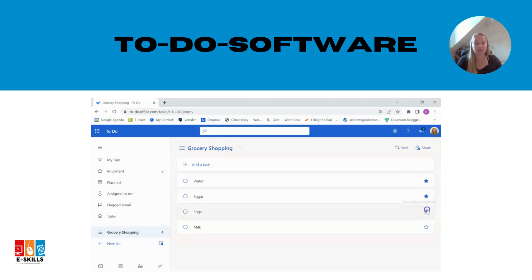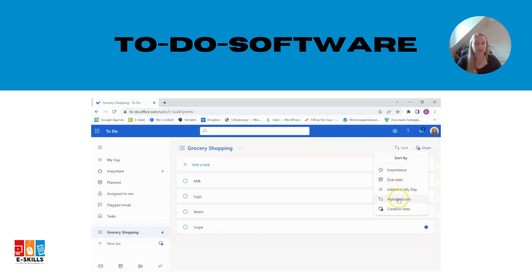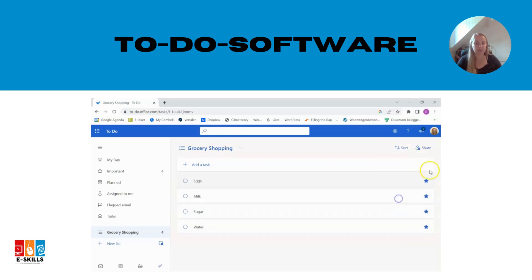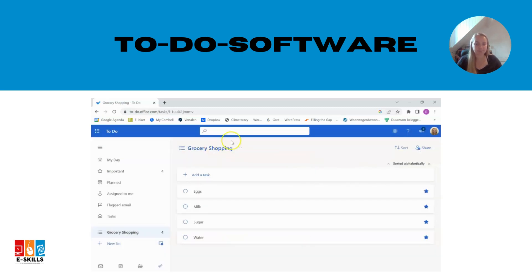Some to-do software also lets you prioritize tasks by adding labels or tags. For example, you can label items as urgent, important or categorize them according to different sections of the shop or alphabetically.